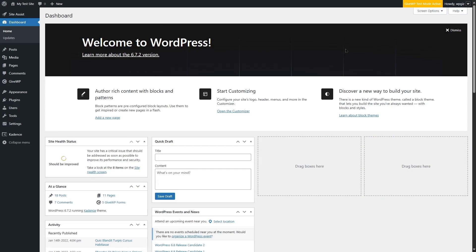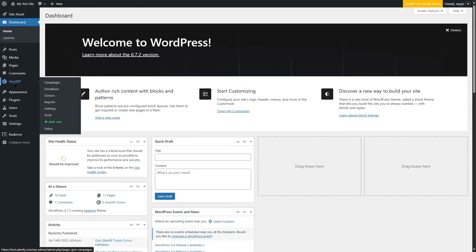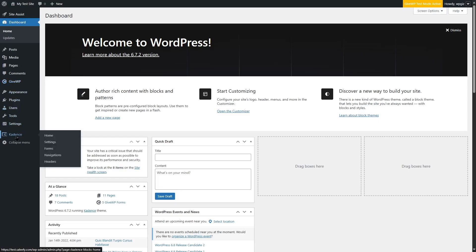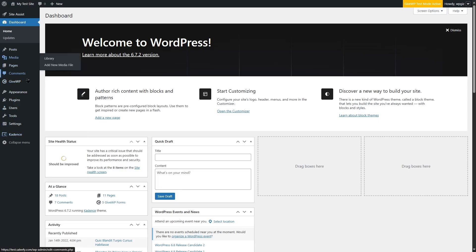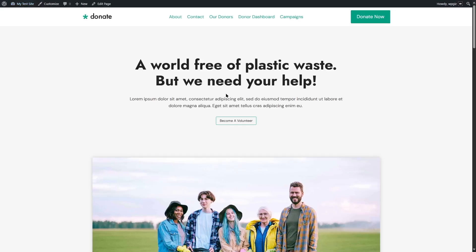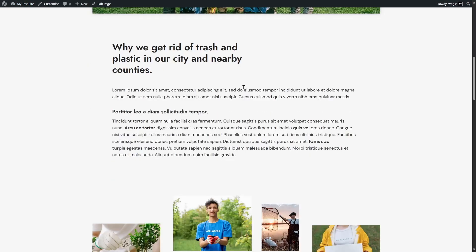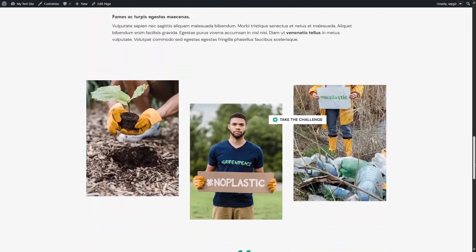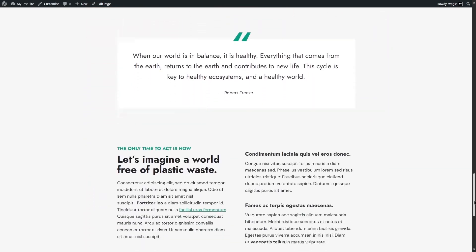Now let's talk about some of the features of GiveWP and how it looks when you install it on your WordPress website. This is one of our test WordPress websites where we have installed GiveWP. We are also using a Cadence theme because Cadence integrates really well with GiveWP. Now let's take a look at our site.